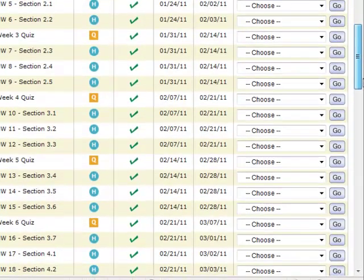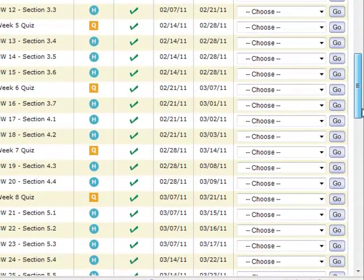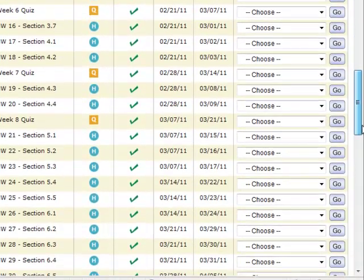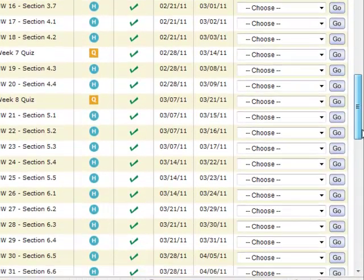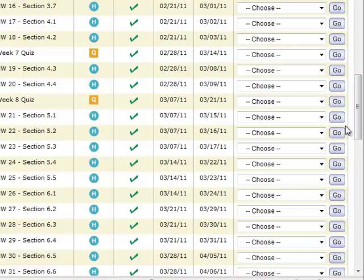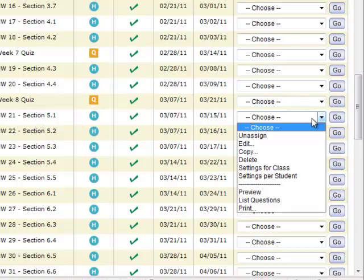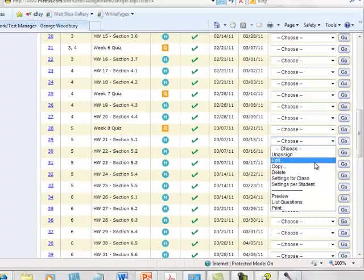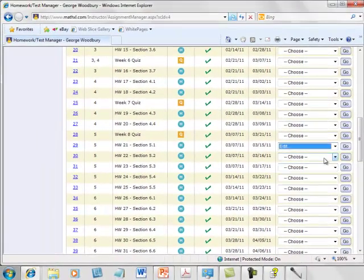Now that the quiz has been created, in my homework manager, I'm going to edit section 5.1, the first of the homework sections that are associated with this quiz.